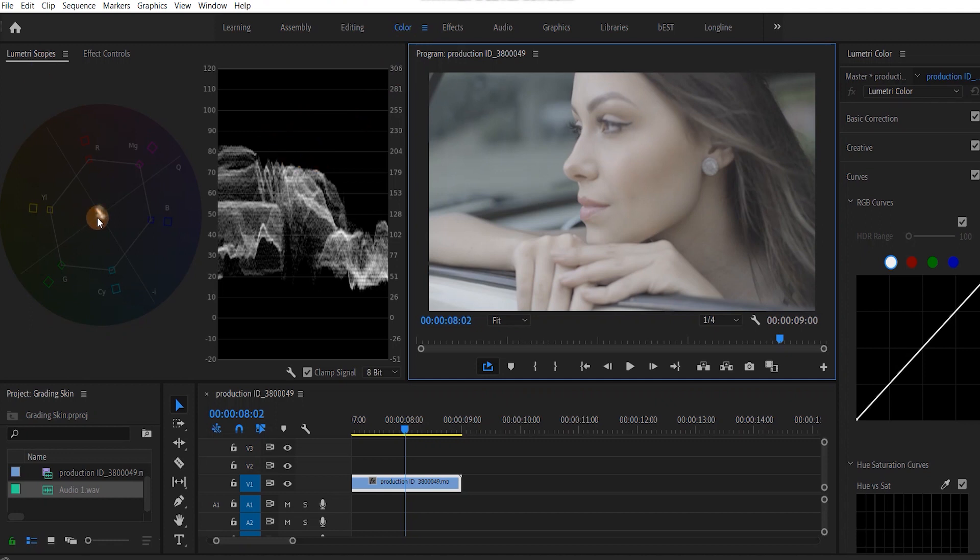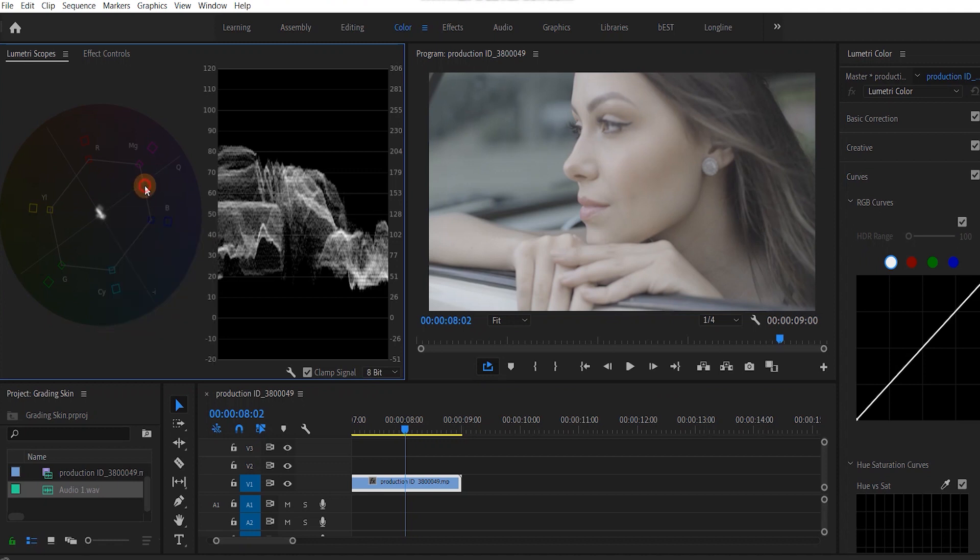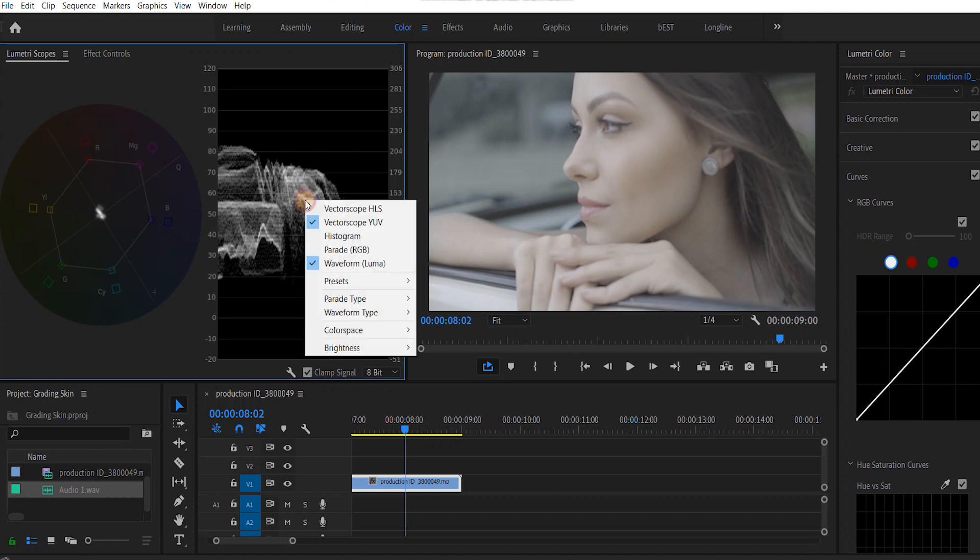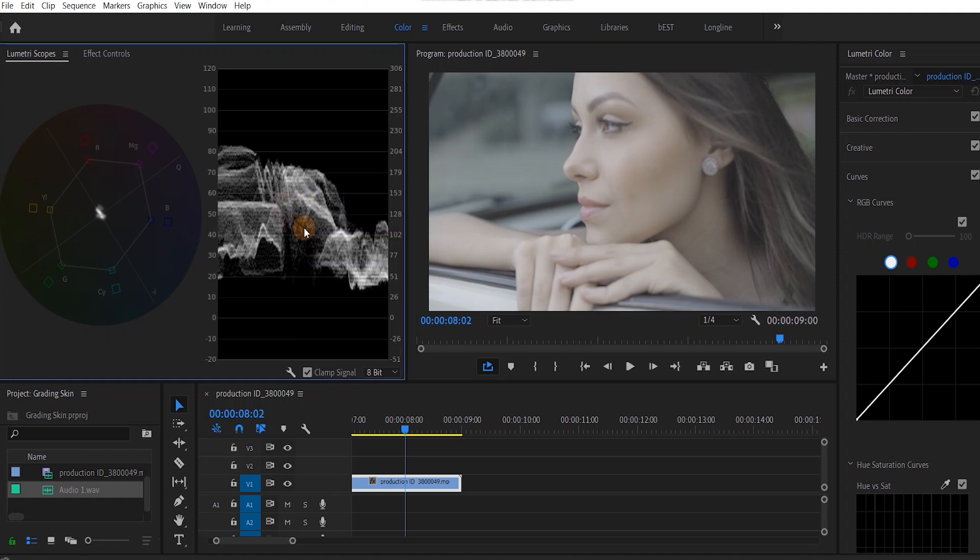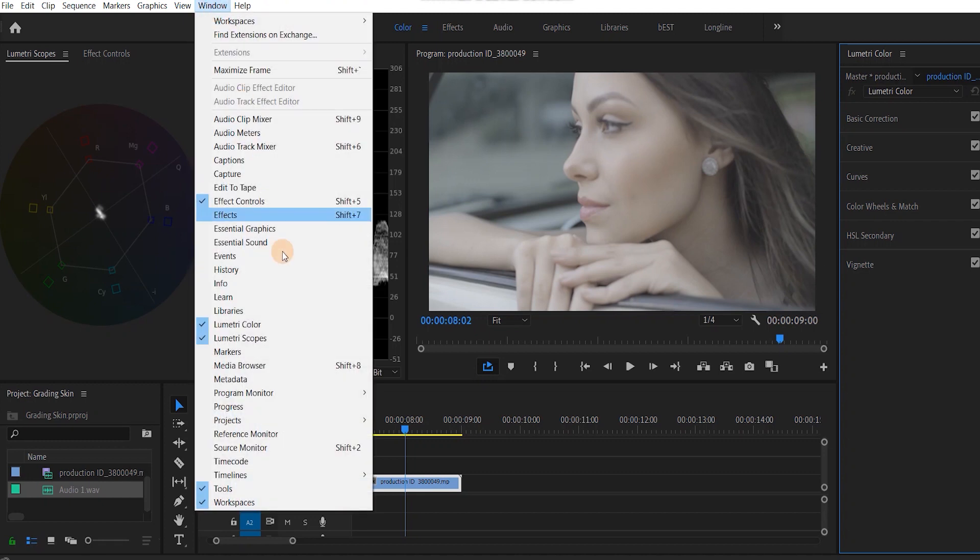In lumetri scopes you have this part which is called the vectorscope YUV. The color wheel shows you all the colors - red, yellow, magenta and so on. Here you have the waveform luma, which tells you how bright or low the image levels are at different points. Third, we need the lumetri color panel. If it isn't open, just go to window and open lumetri color. Lumetri scopes and lumetri color - two things you're gonna need.